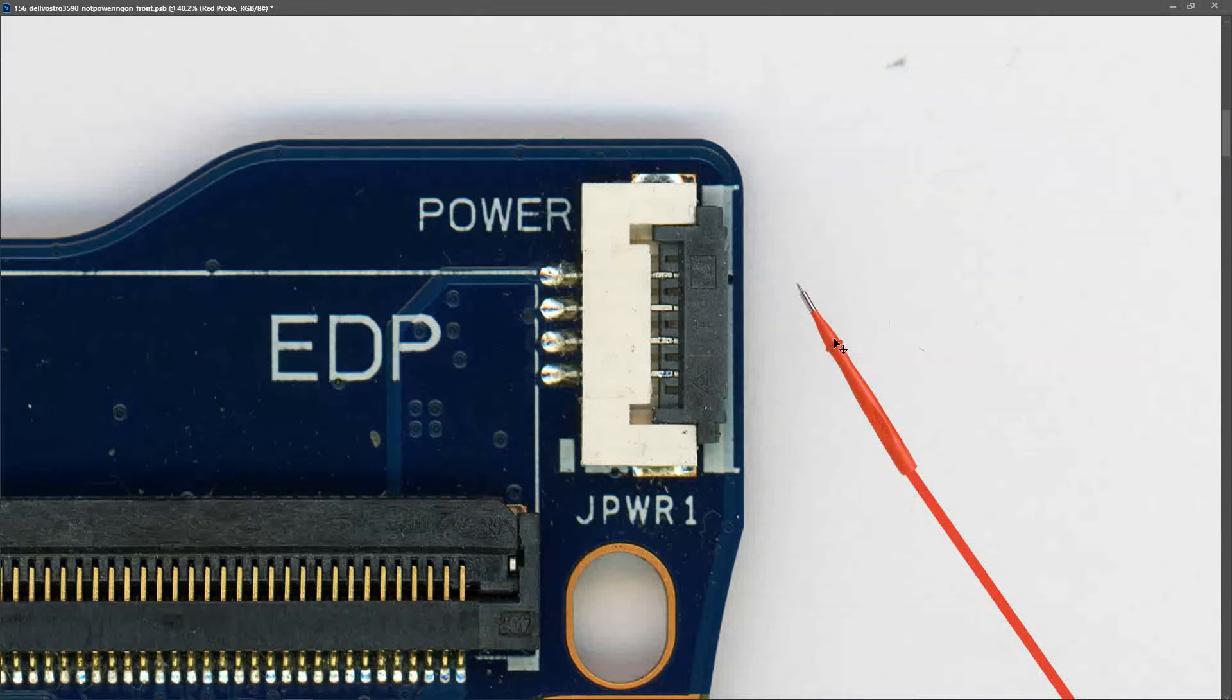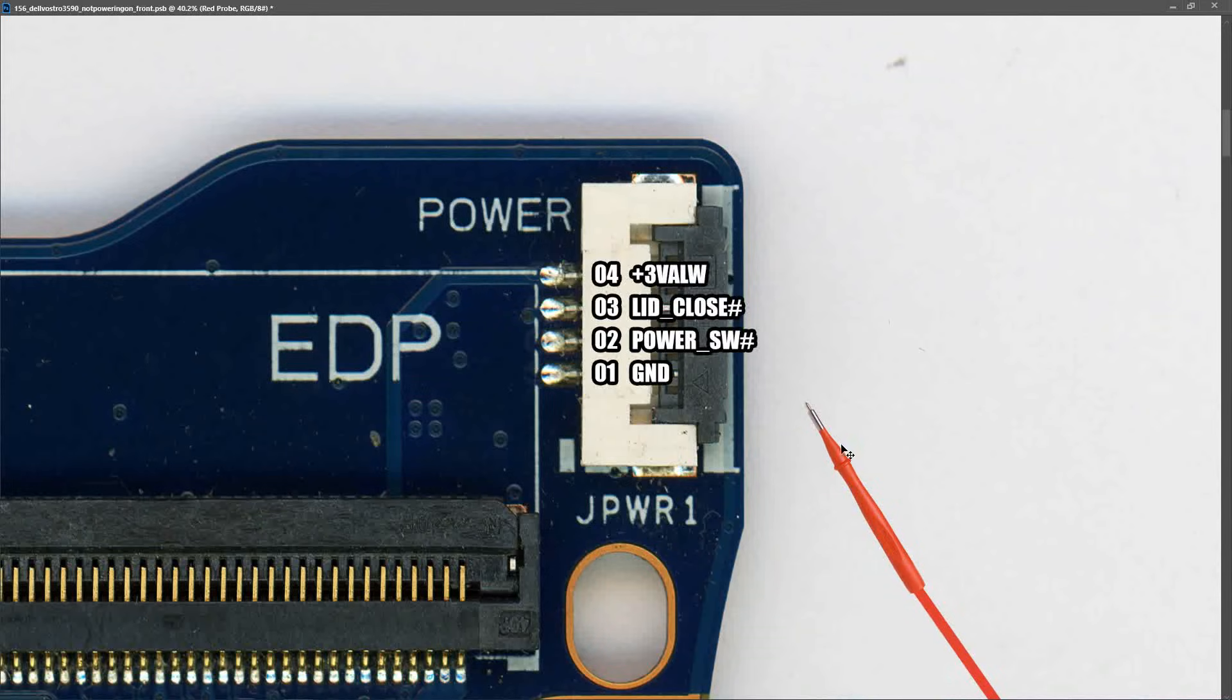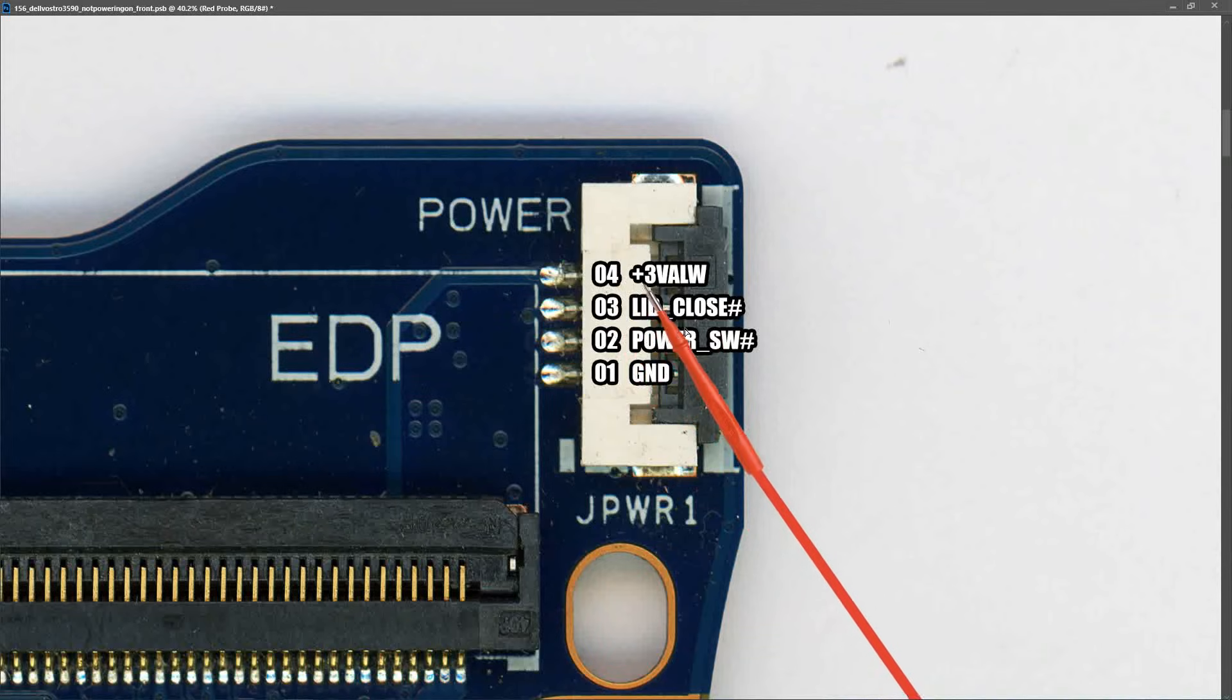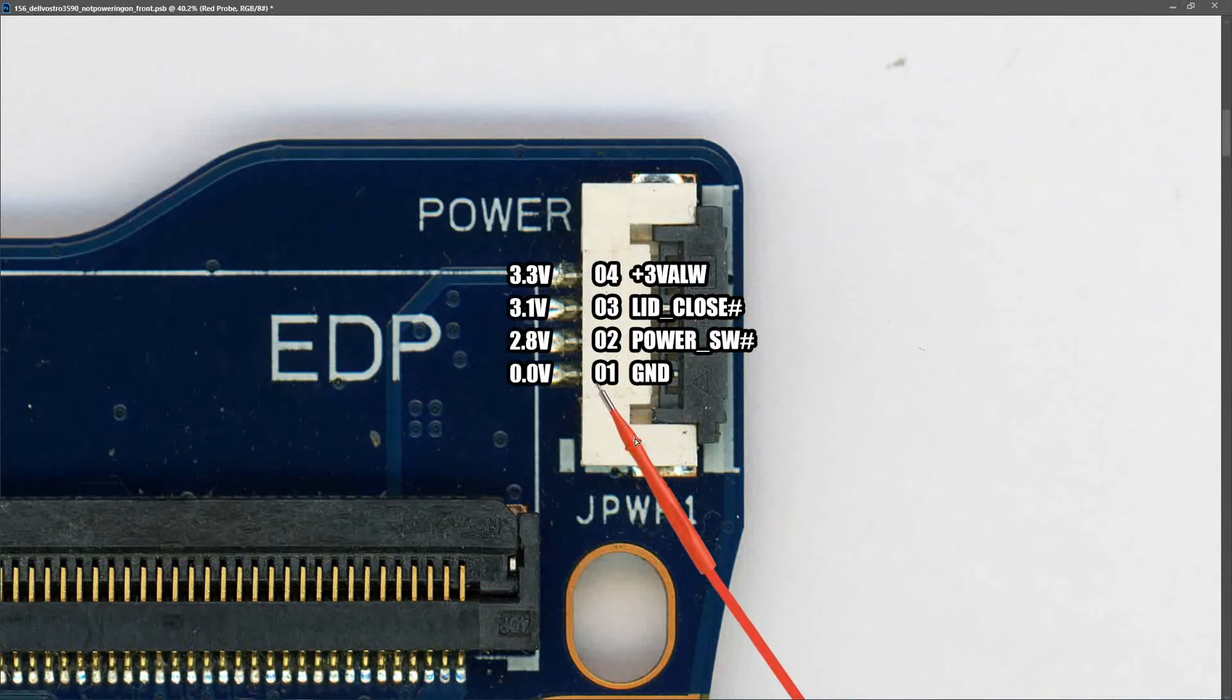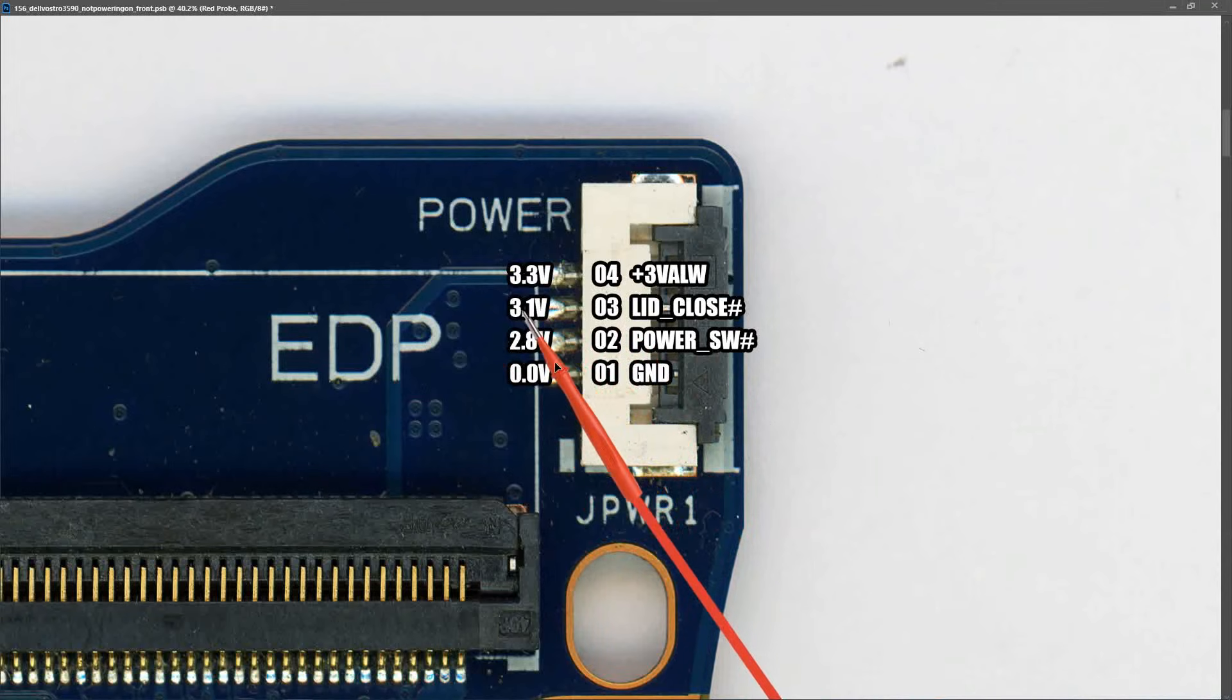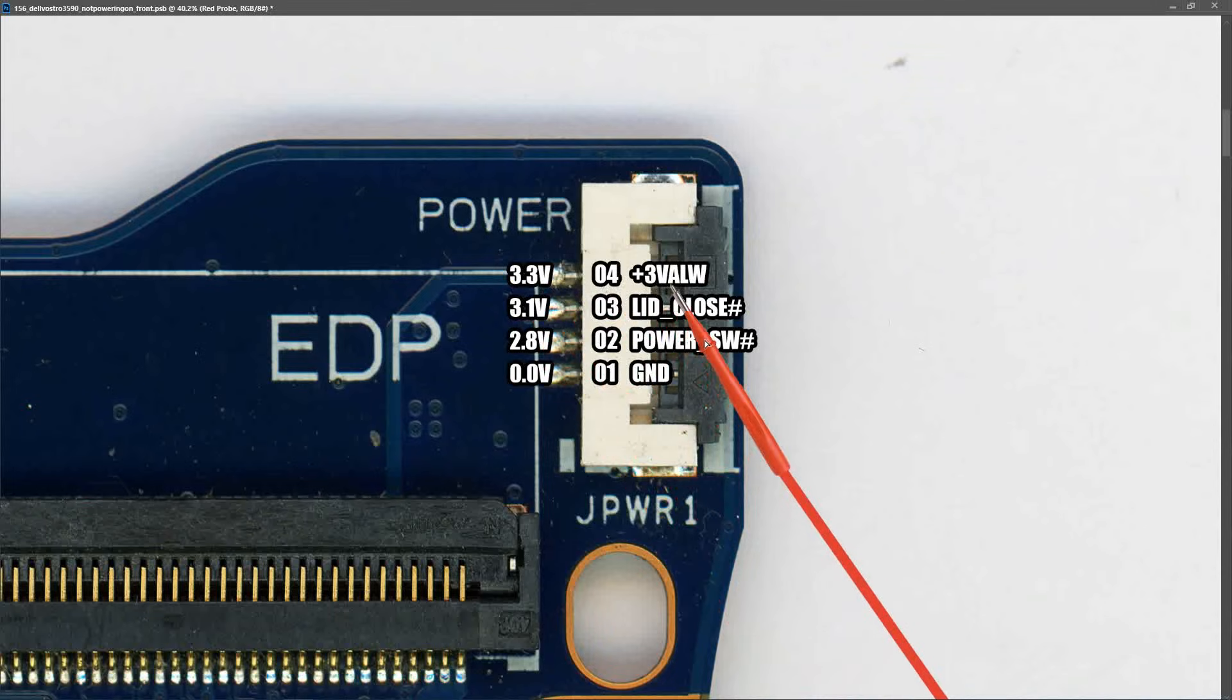Having established that our 3.3 volts power rails are online we can now go to our power button connector JPWR1. That's this connector right here. It has four pins: number one is for ground, number two is for our power switch, number three is for our lid switch, and number four is plus three volts ALW. On pin one I measured zero volts, on pin two I measured 2.8 volts, on pin three I measured 3.1 volts, and on pin four I measured 3.3 volts.